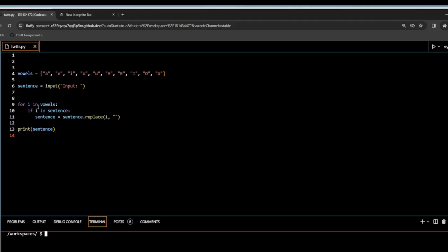In the previous assignment, we called it Twitter.py. In this assignment, we're going to test that using testTwitter.py. So this is our previous Twitter.py that we submitted. We have our vowels here, we get input from the user, and then we check to see if there's a vowel in the sentence that the user input. And then if there is, we replace that vowel with a blank space, and then we print it to the screen.